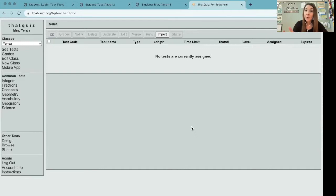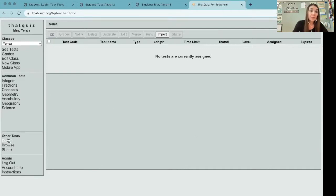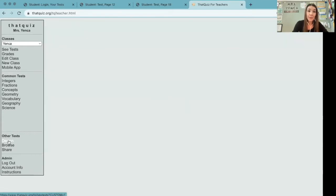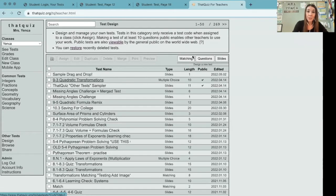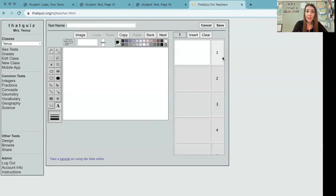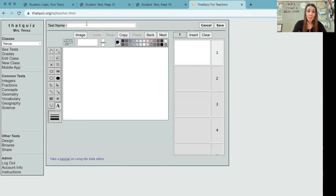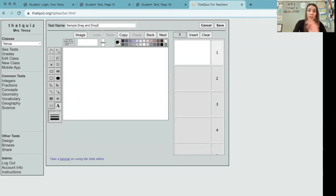Where I'm going to go now that I'm logged in as a teacher, if you look down here to Other Tests and click on Design, there are a couple of different options here. I'm going to choose Slides. The slide editor in that quiz is really, really robust. You can do a lot of things with it, and that's where I'm going to start. We're going to make a sample drag-and-drop question here just to show you how to do this.